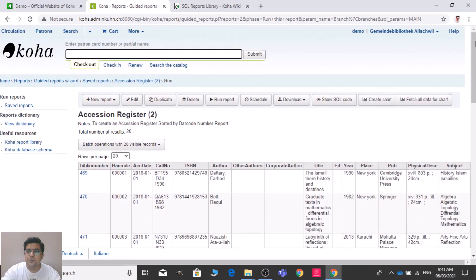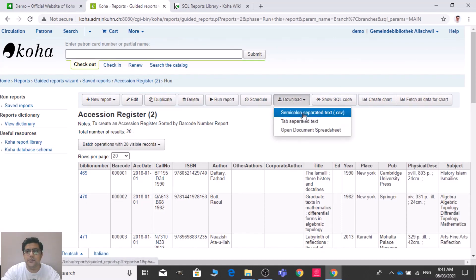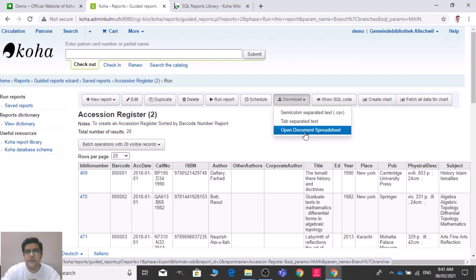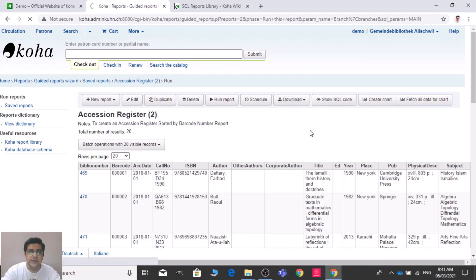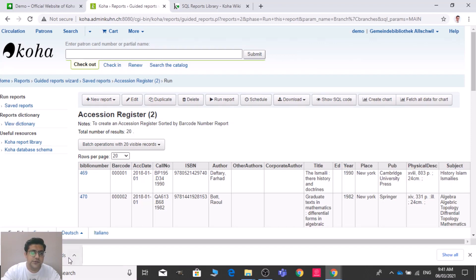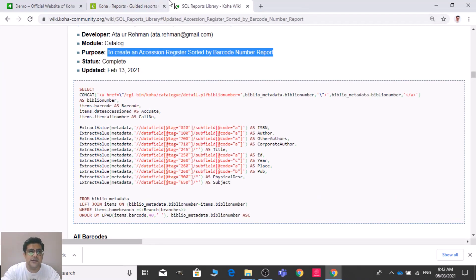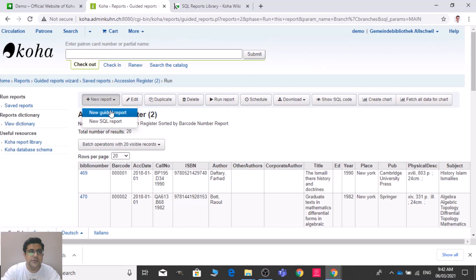You can download this report using the download option. There you will find three options: CSV file, text file, and spreadsheet file. We use the spreadsheet — the Excel sheet — and we can download it. You can also edit and duplicate reports, and create as many new SQL reports as you want from the Koha SQL library.